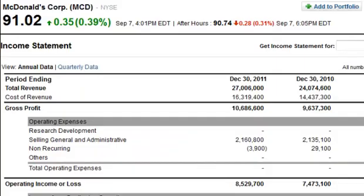To find EBIT, you're going to be looking at the income statement. I'm looking at the income statement from McDonald's right now on Yahoo Finance. You can find this information anywhere, including Google Finance, MSN, your discount broker, or within the company's annual report. It's available almost anywhere and it's free.